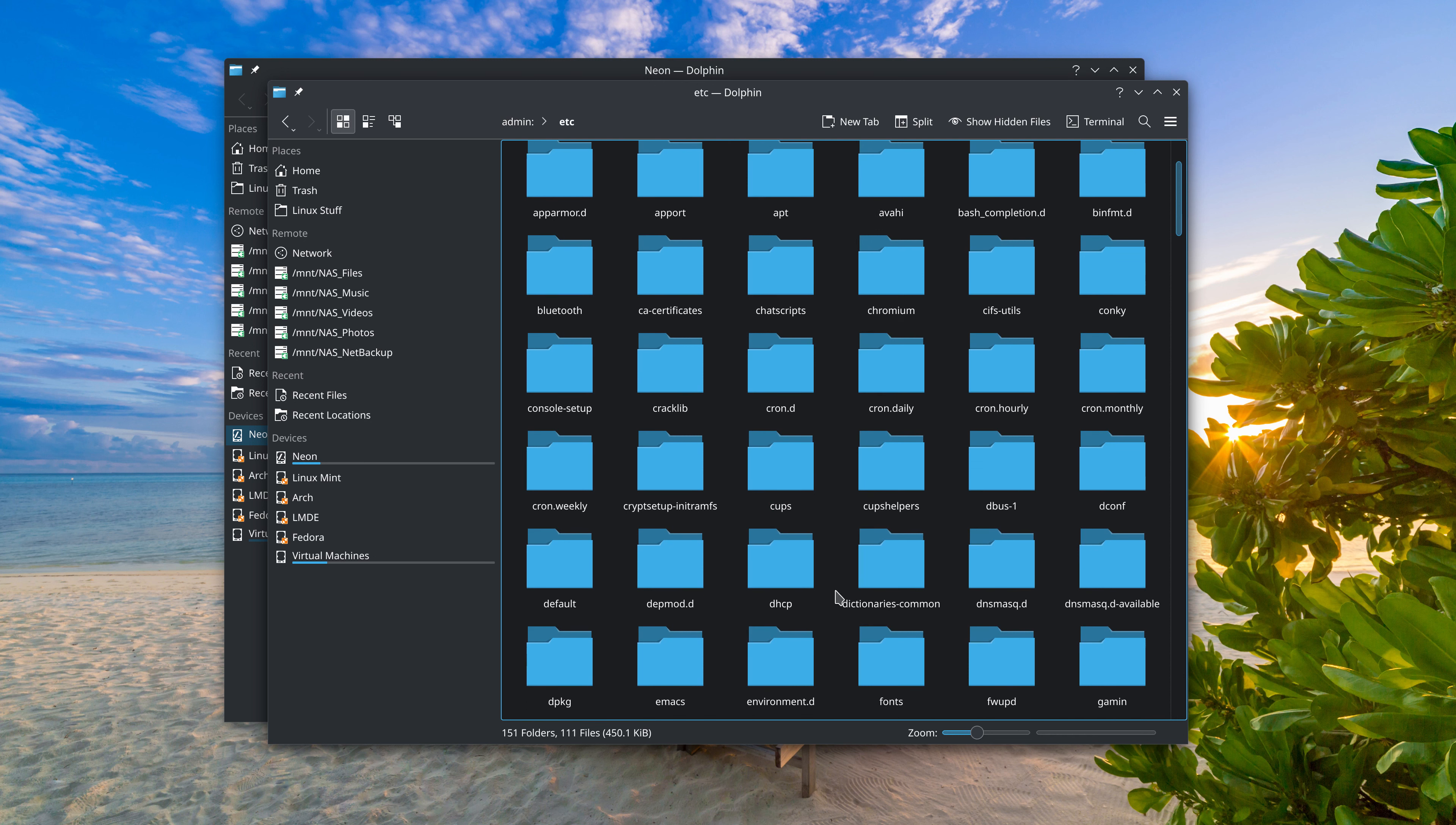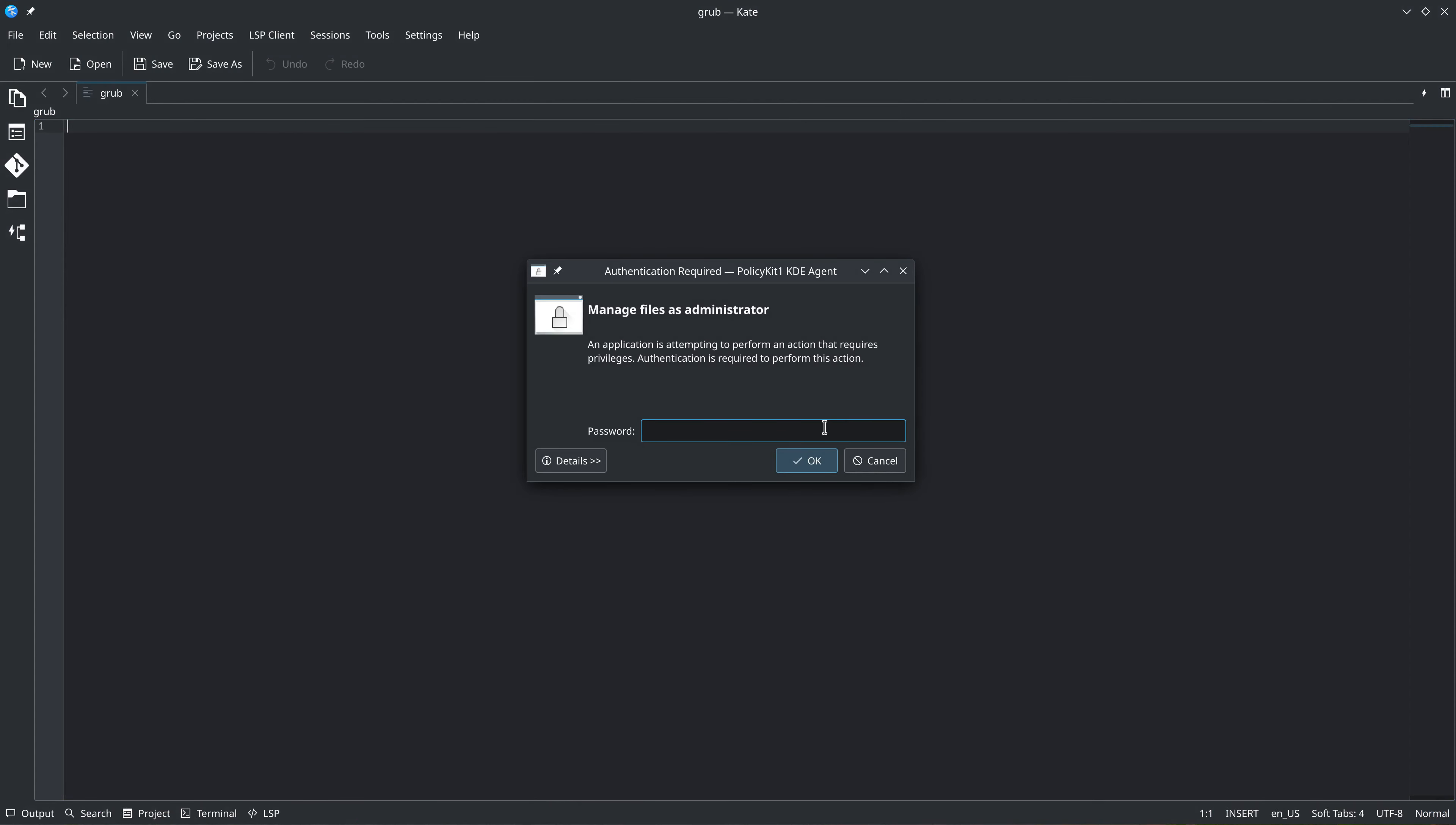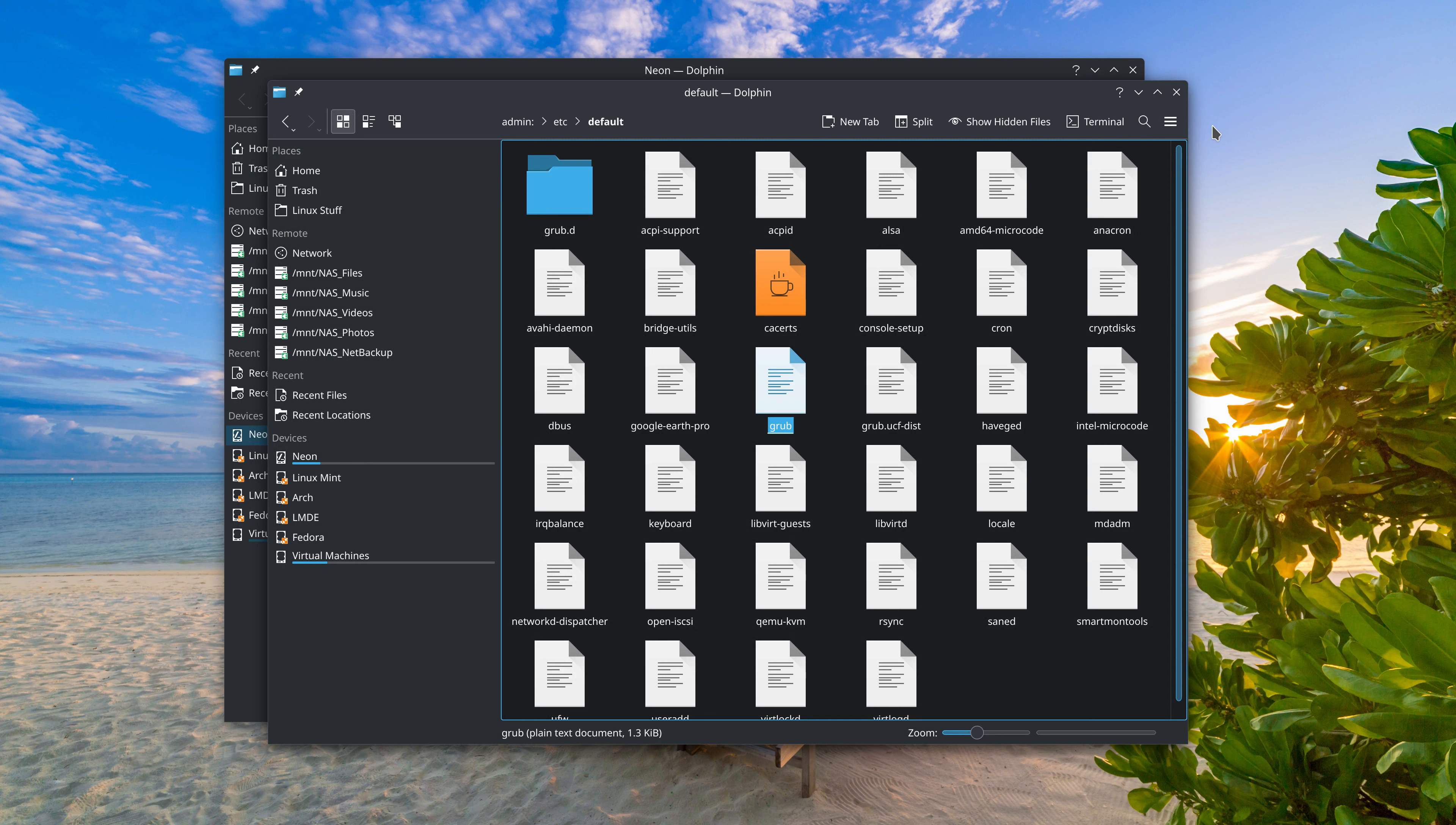So we'll go back to ETC. Let's go back to default. Let's go back to GRUB. It'll prompt for a password again. But I'm able to make changes to the file and save it. And so basically it's the same functionality. But with KIO-admin, I have not been getting the issue, the display scaling issue.